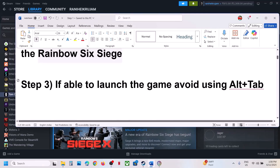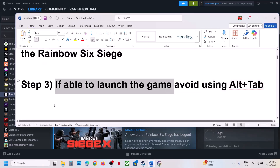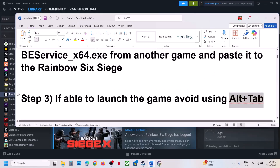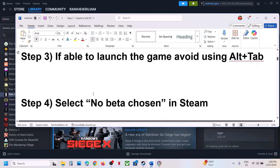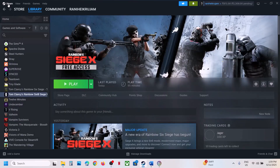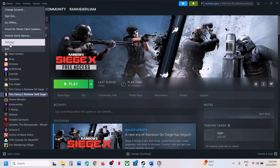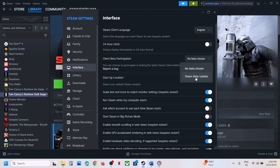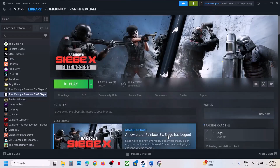The next step: if you are able to launch the game, avoid using Alt+Tab, as Alt-tabbing while playing is crashing the game. If you're not able to launch the game you can skip this step. Next, select 'No beta chosen' in Steam — at the top left click on Steam, go to settings, then go to interface. If 'Steam beta update' is selected, change it to 'No beta chosen' and then launch the game.